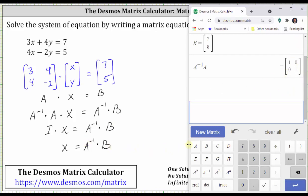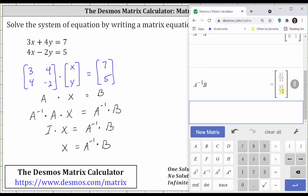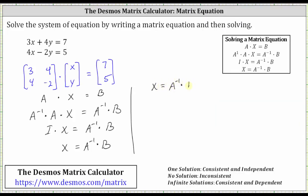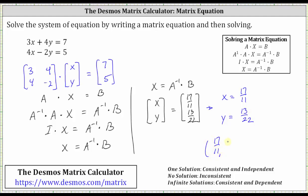Now let's find A inverse times B. Enter A inverse B and press enter. Notice how we're getting decimal approximations for the elements. We want the exact values in fraction form. To do this, move the cursor to the circle on the far right — this is the convert to fraction button. If we click this, it will give us the elements in exact form. We have 17 elevenths and 13 twenty-seconds. The matrix X is the variable matrix, which equals A inverse times B, a two-by-one matrix where the elements are 17 elevenths and 13 twenty-seconds. This indicates the solution is x equals 17 elevenths and y equals 13 twenty-seconds, or as an ordered pair: (17/11, 13/22).